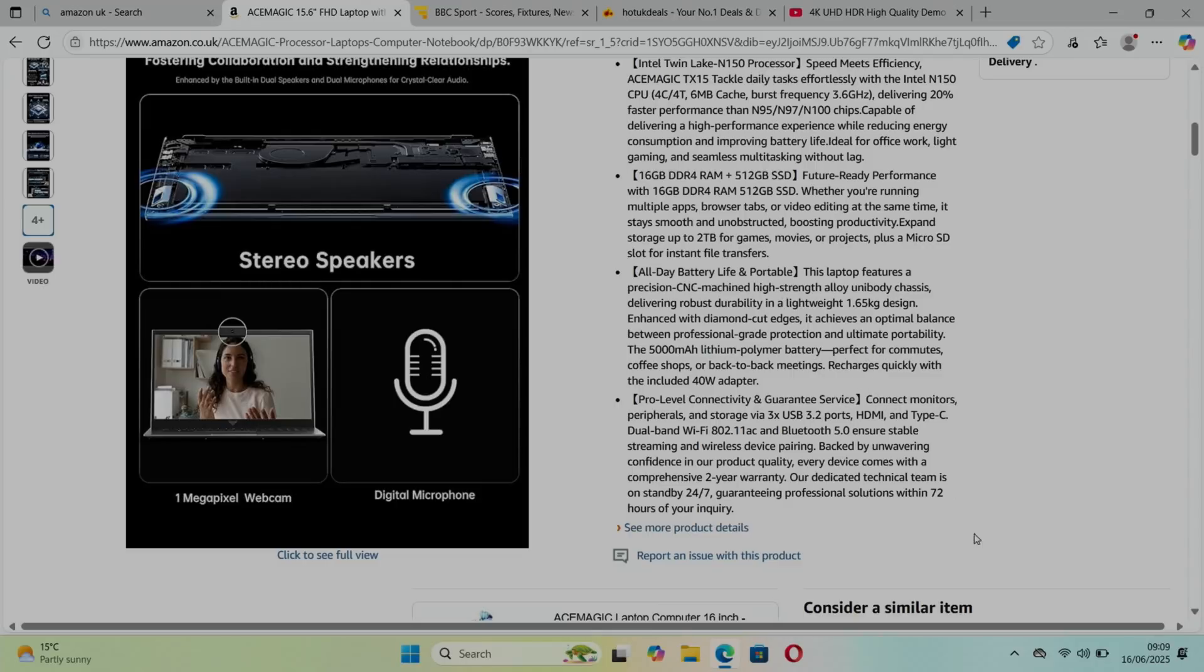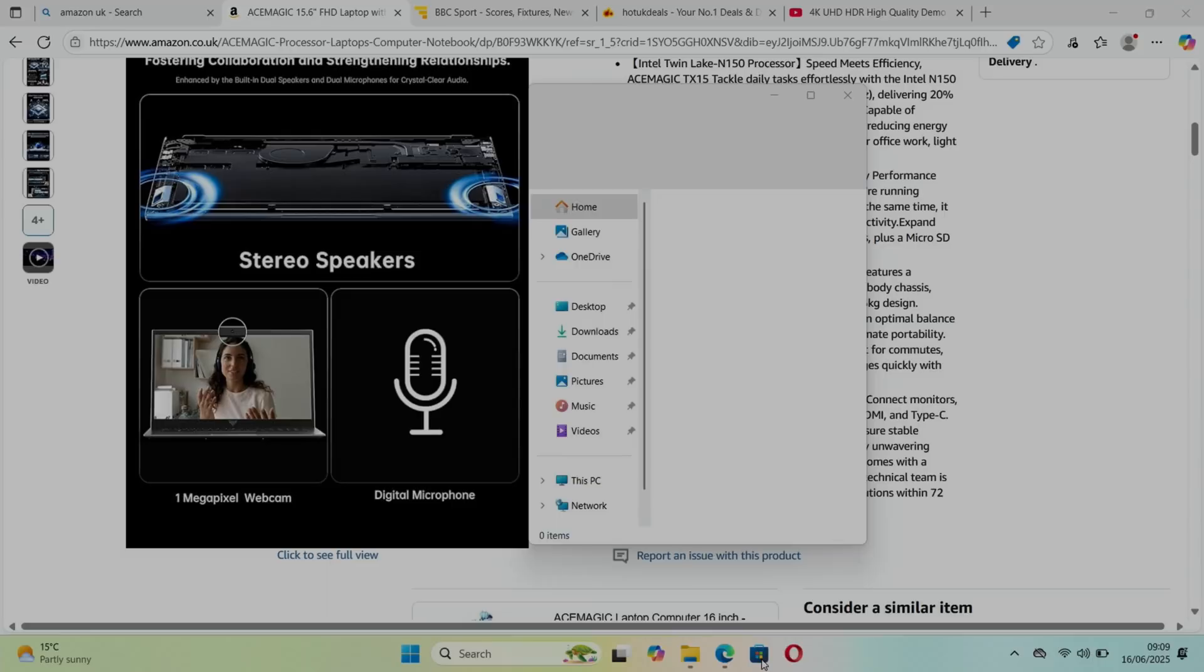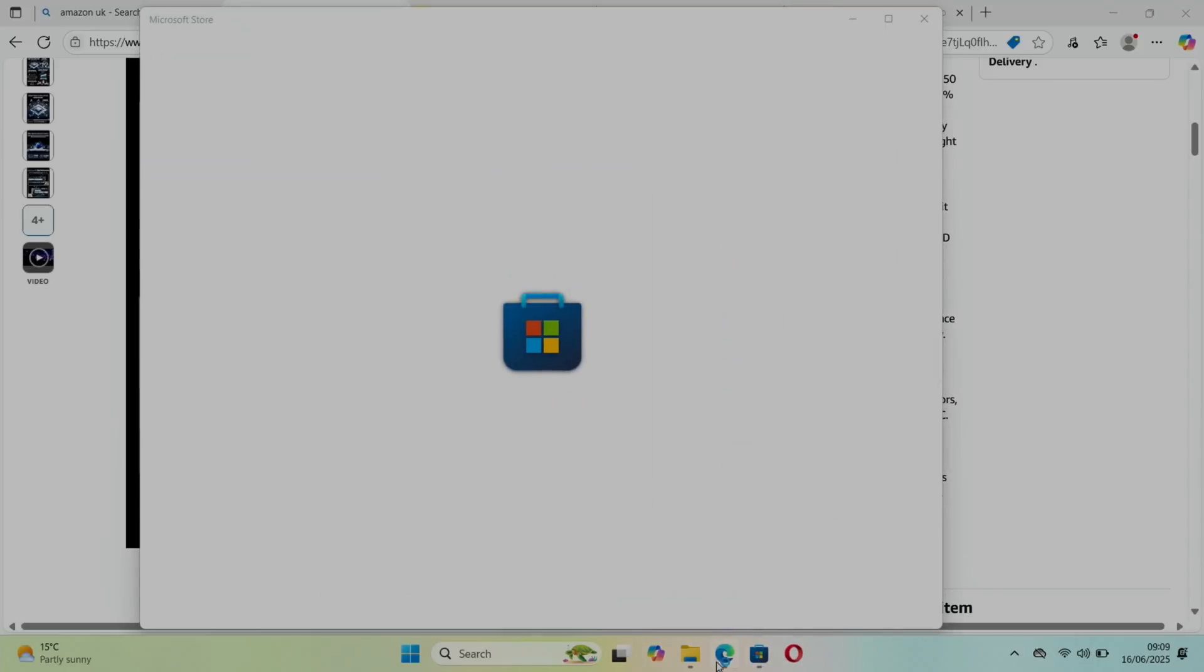They talk about all-day battery life but don't say how long. It does seem pretty good. I've been using it on battery for quite some time. I charged it up fully yesterday, I've been doing updates, trying some games, trying some different operating systems, and it's still got 37% so an hour and a quarter.